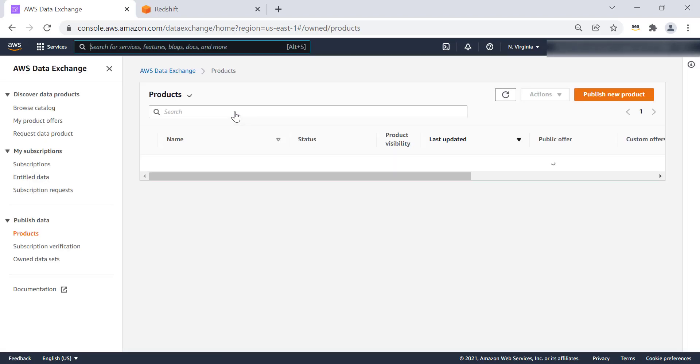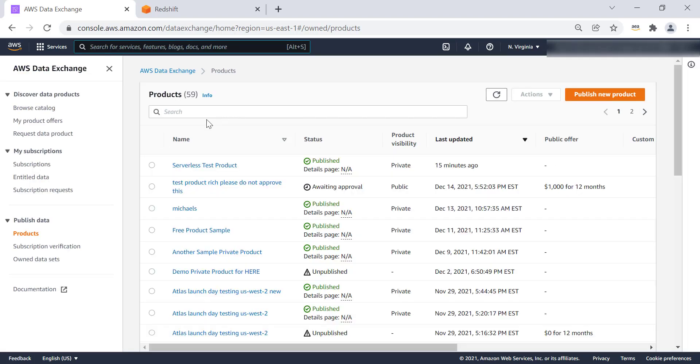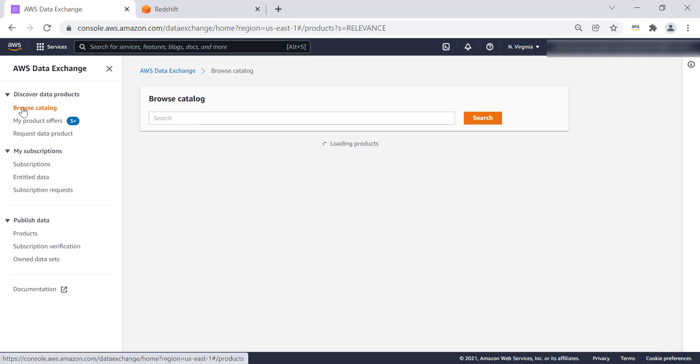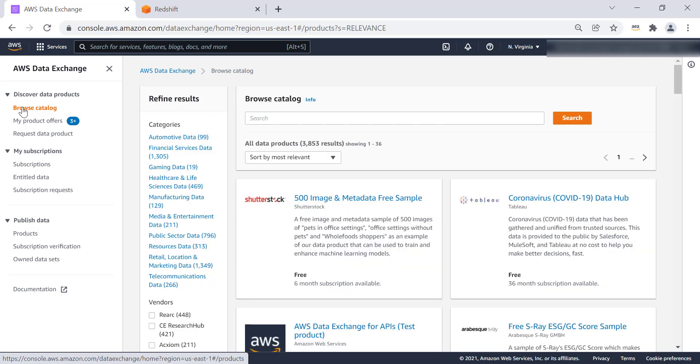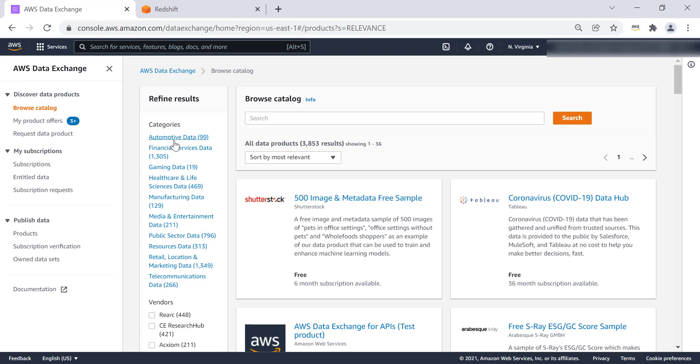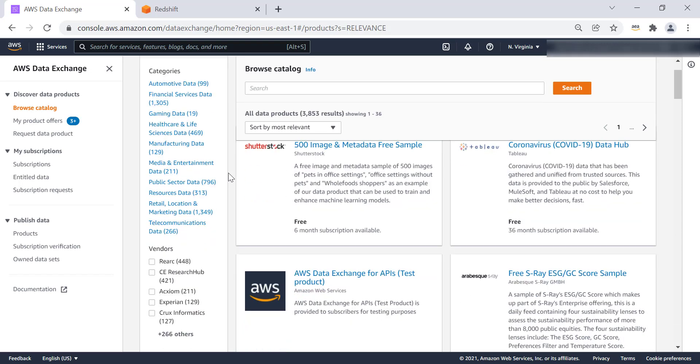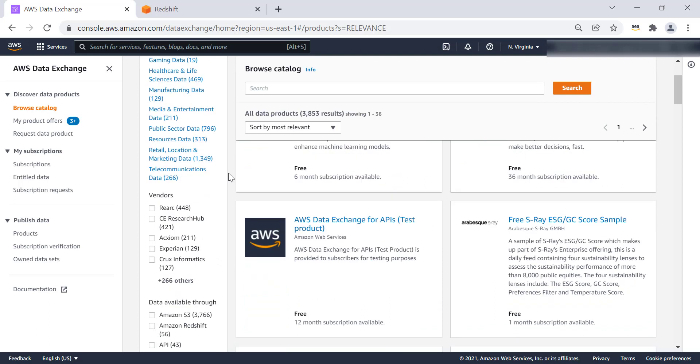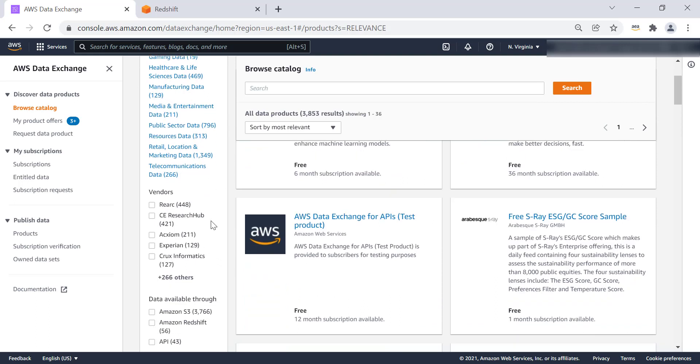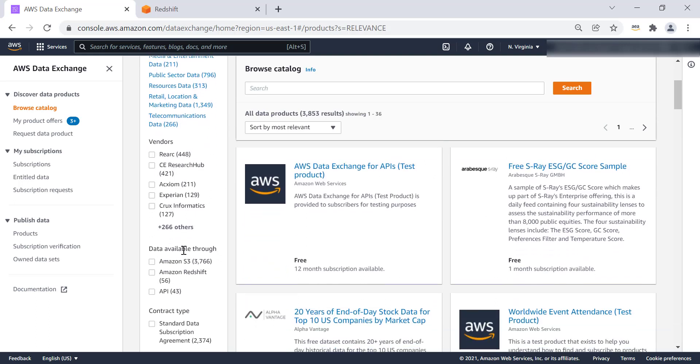From the left-hand side, we can browse through the catalog, and this is the product catalog. The product catalog consists of data sets from third party for different verticals, automotive, financial services, or if there are data sets that you're interested in for healthcare and life sciences, or for media and entertainment. You'll also see the list of the vendors from which this third-party data sets are provided on AWS Data Exchange, and the source of this data provided could be on Amazon S3, it could be Amazon Redshift, or API.